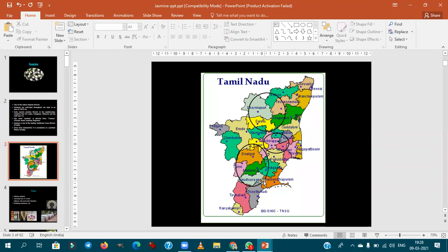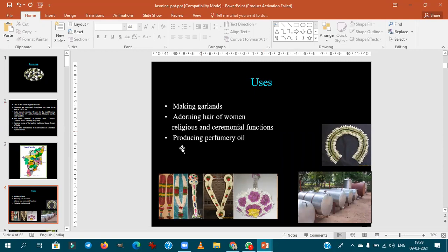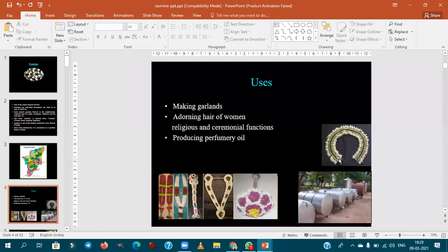Tamil Nadu has the highest area where jasmine is produced. It is mainly used in making garlands, hair adornments, for religious purposes, and importantly for making perfumery oil and concretes. The hair adornment made from jasmine is called veni, mainly used in South Indian weddings.